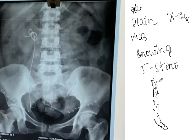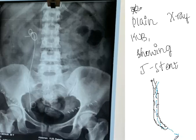Because of these holes, the urine which is there can enter through the holes and pass through the stent. This will help in healing the ureter and healing the kidney. So this is about the J-stent. Thank you for watching my lecture.